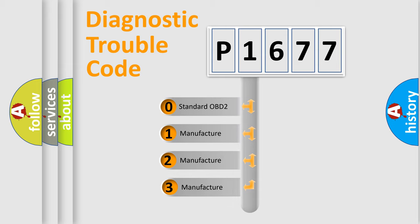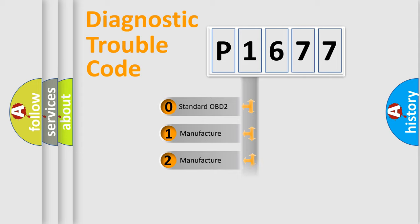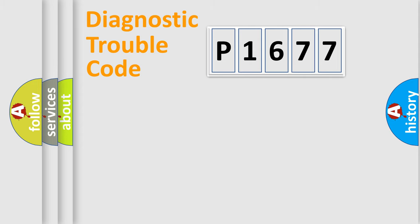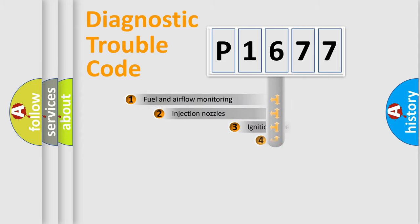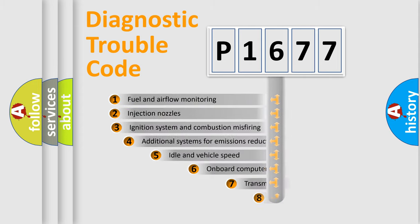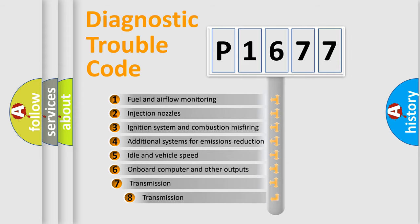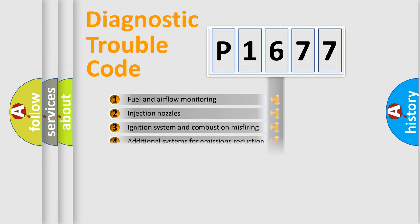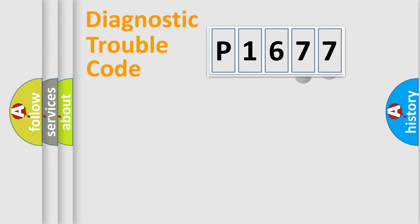If the second character is expressed as zero, it is a standardized error. In the case of numbers one, two, three, it is a more precise expression of the car-specific error. The third character specifies a subset of errors. The distribution shown is valid only for the standardized DTC code.